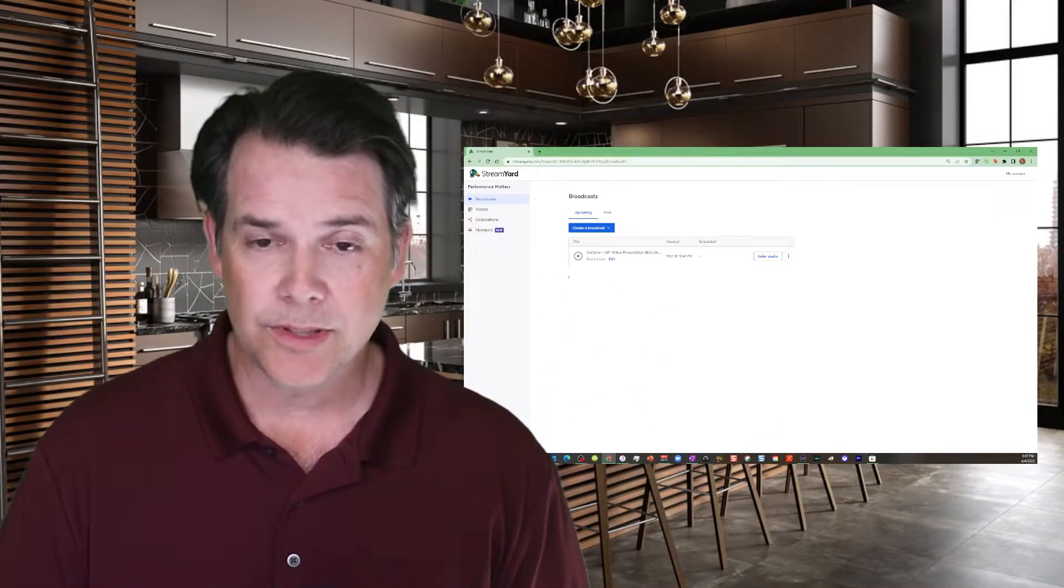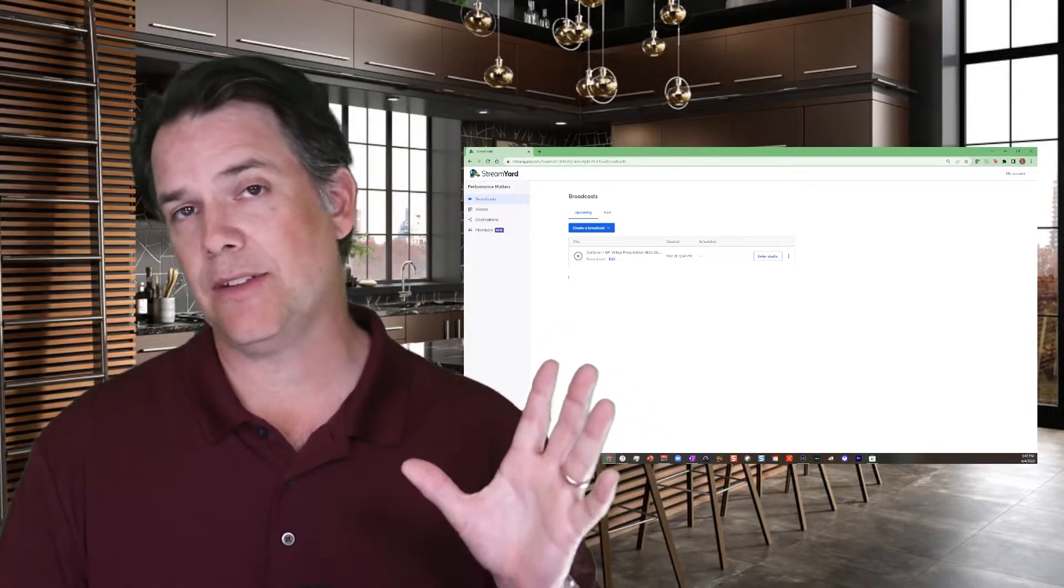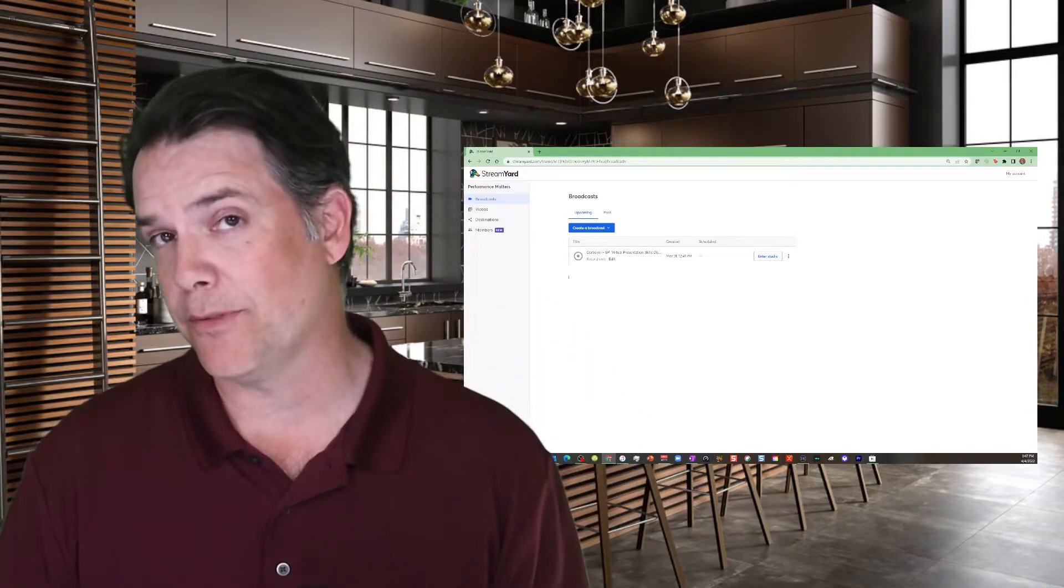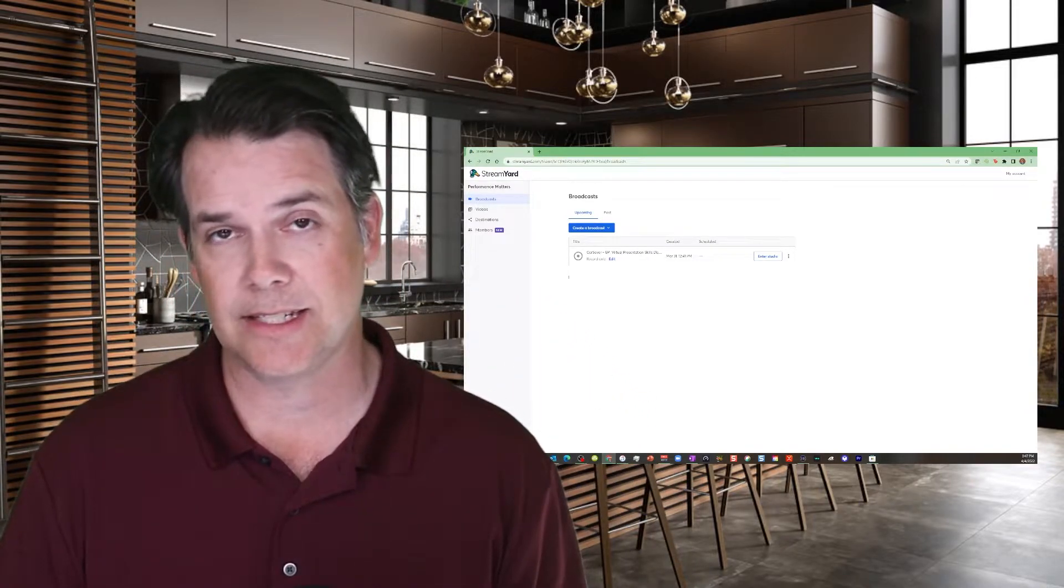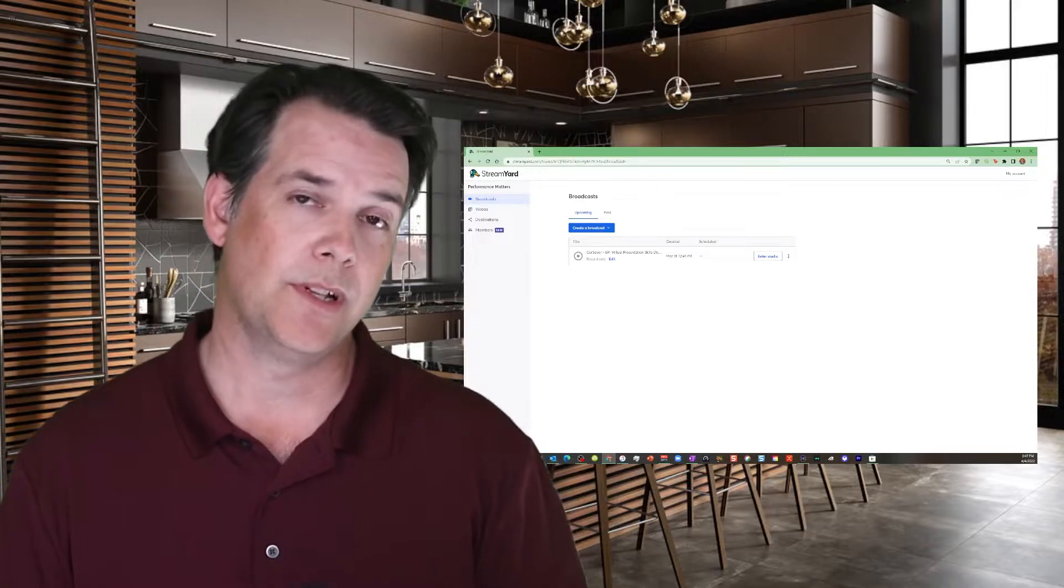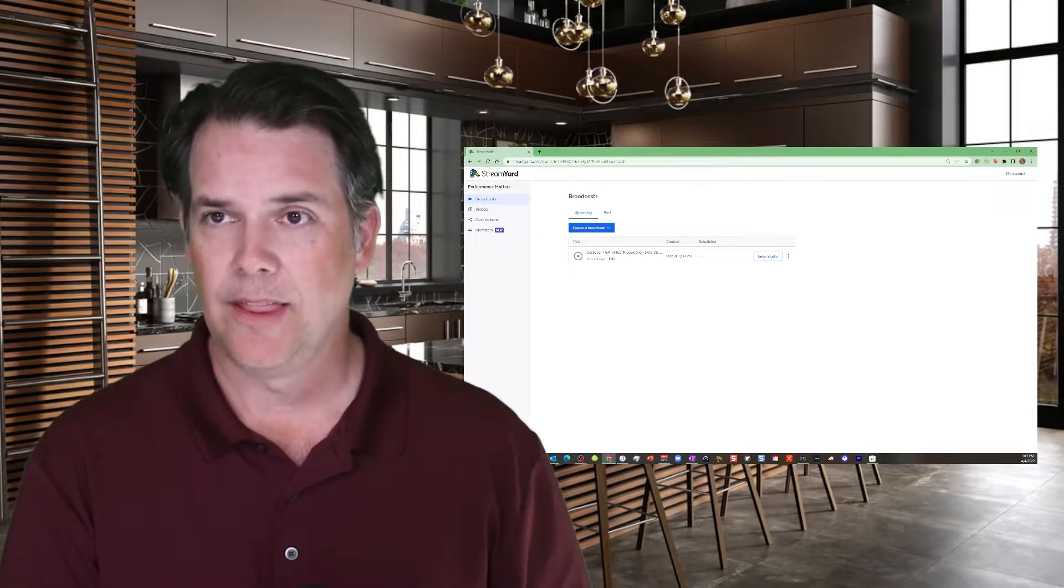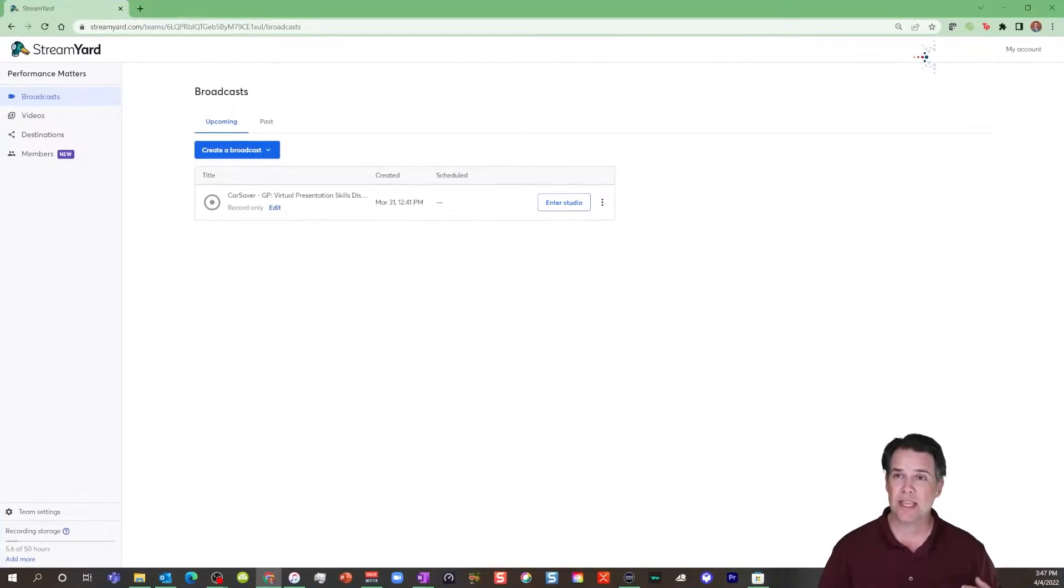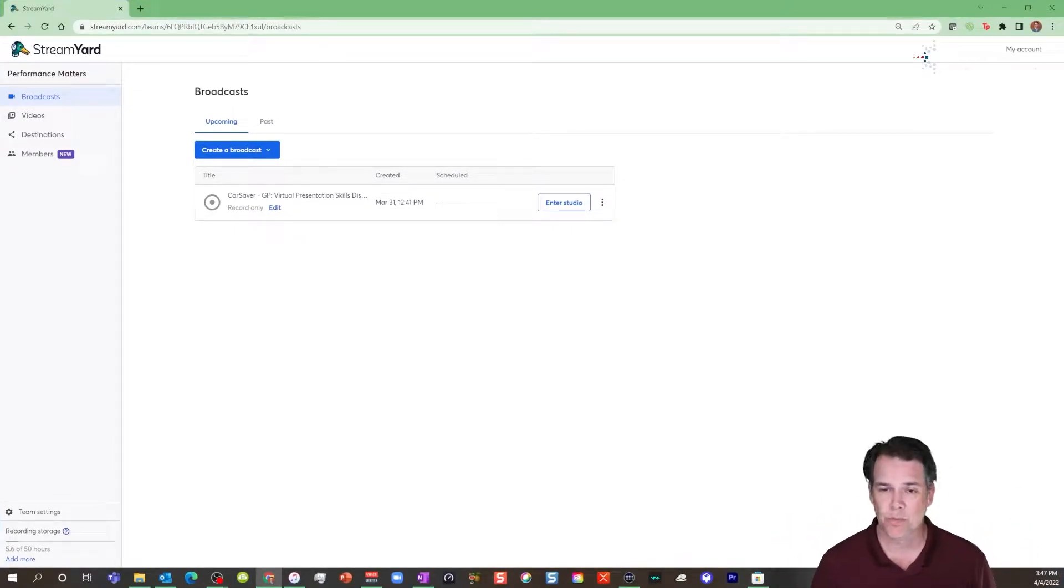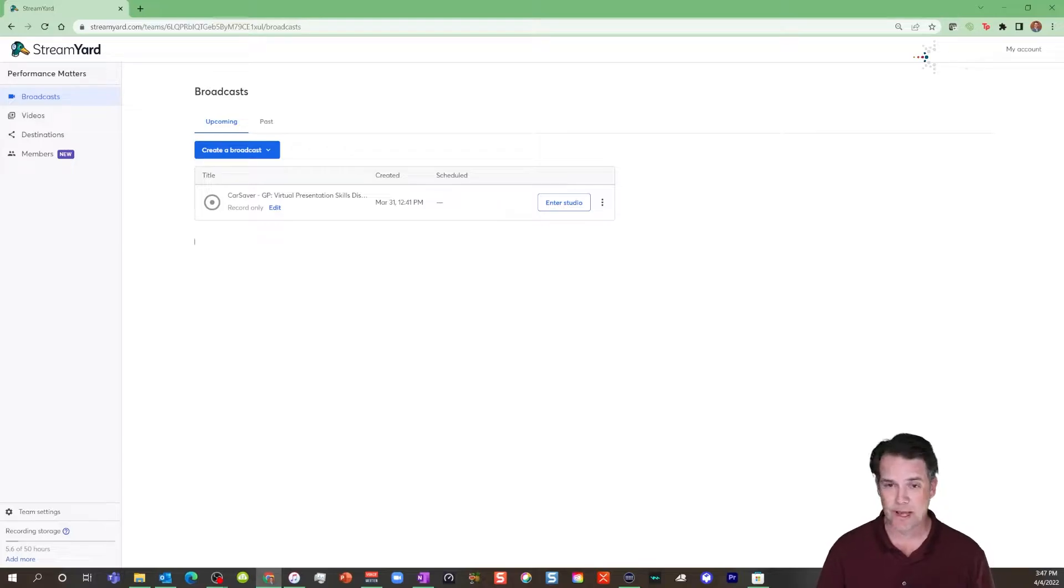So I will say this, they have everything from a free version that you can absolutely just test out to ones that you can brand up for your own. So what I'm going to do here is I'm going to make myself small and make the StreamYard tool big and just show you how it works so you can get a feel of it.